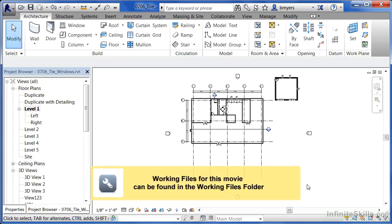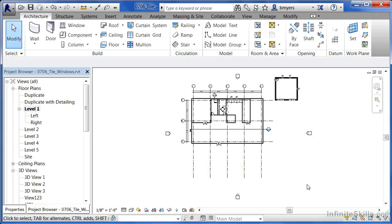Revit allows you to do what's called tile your windows so that you can see multiple views at the same time. To do this, we first need to have multiple views open.